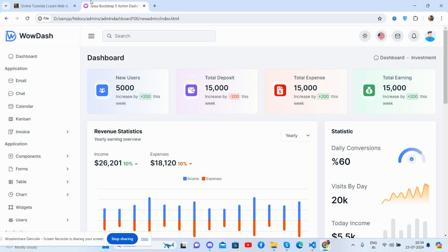So friends, before showing you the working demo, I must say please watch the video till the end and please subscribe to my channel for latest admin dashboard templates updates. And guys, I will also share the source code link inside this video description. So guys, here we go. See guys, beautiful admin dashboard template, Wow Dashboard.